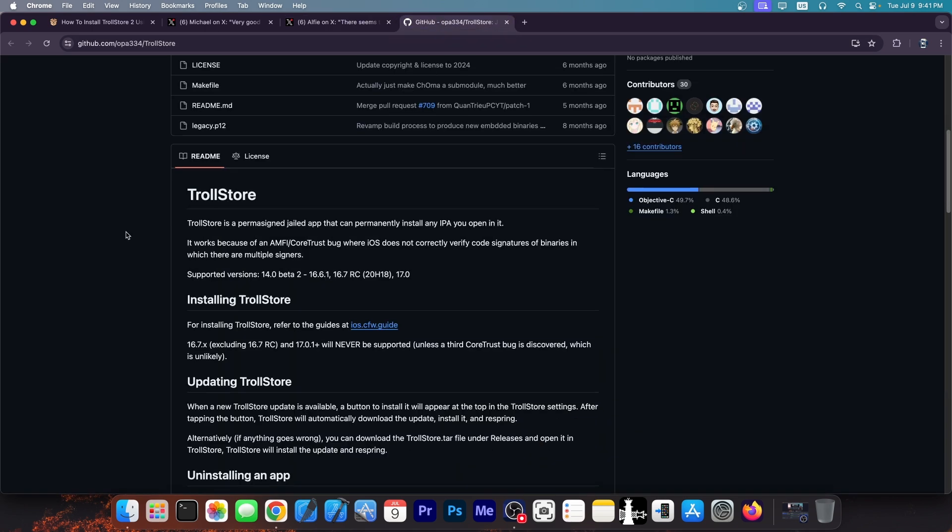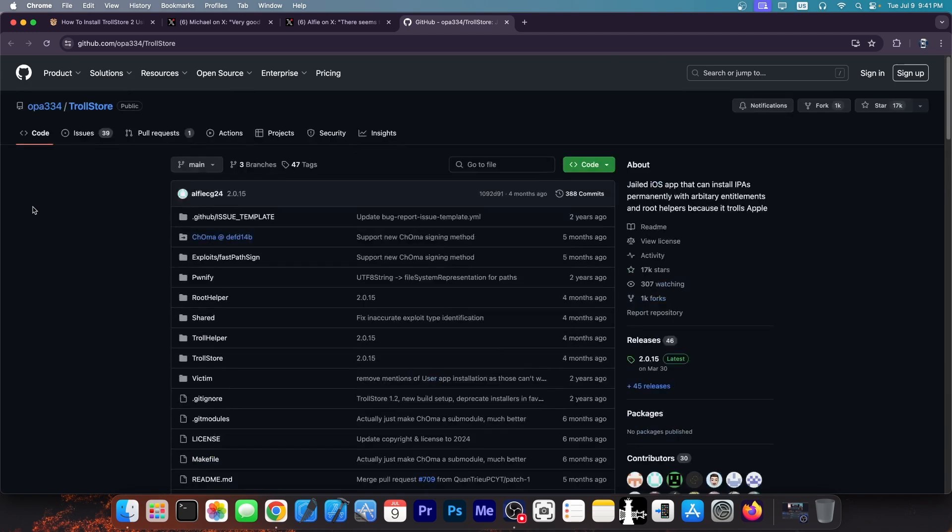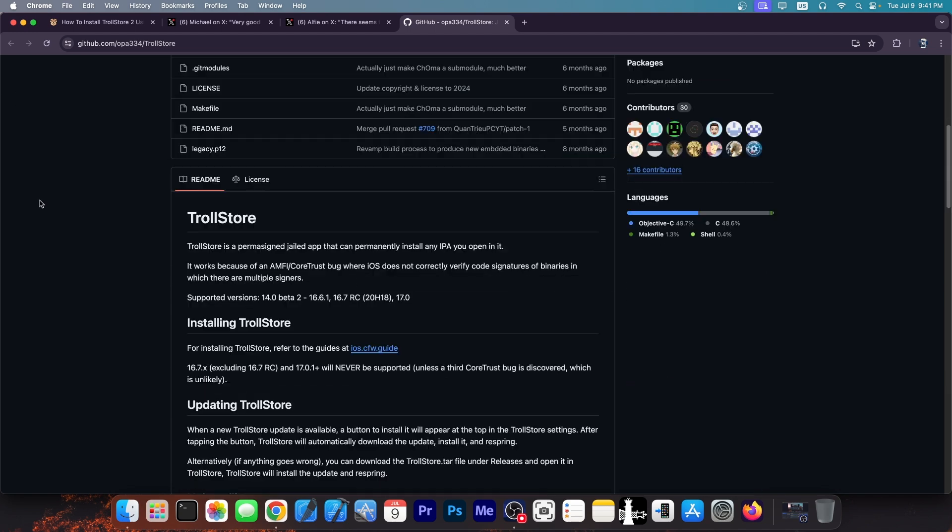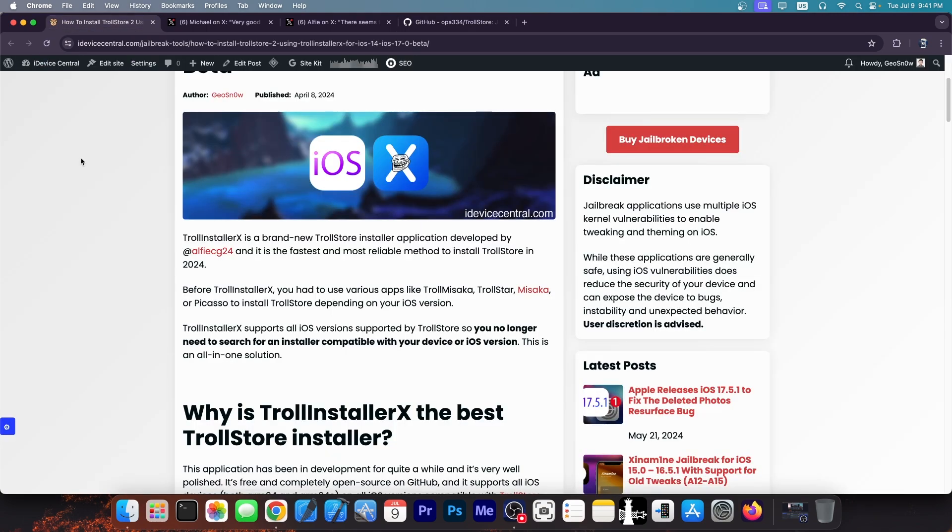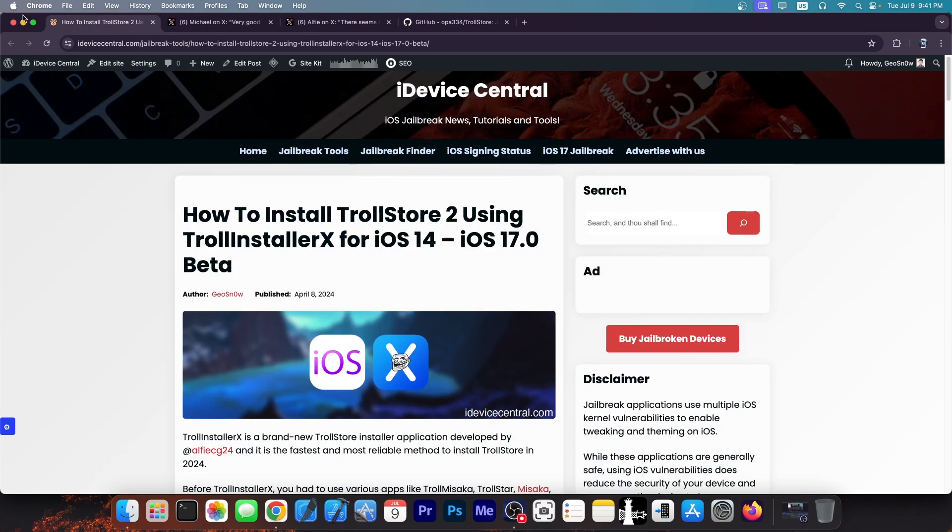However, if you do have iOS 17.0, you will be able to install Trollstore and enjoy it on your device. It will support all devices. So definitely stick around.